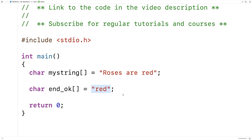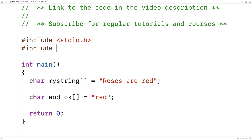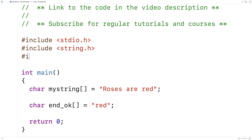It's going to be like the ends_with function in Python if you're familiar with Python. To make this function I'm going to include a couple libraries to help. I'm going to include the string.h library because it has a helpful function called strlen that finds the length of a string. I'm also going to include the stdbool.h library because it allows me to work with boolean true and false values.